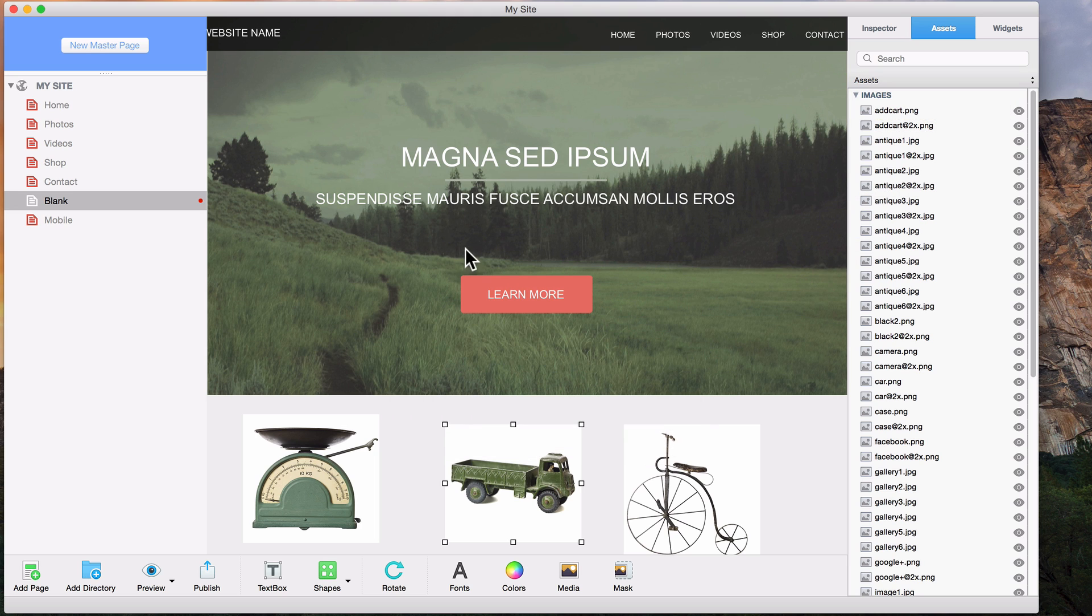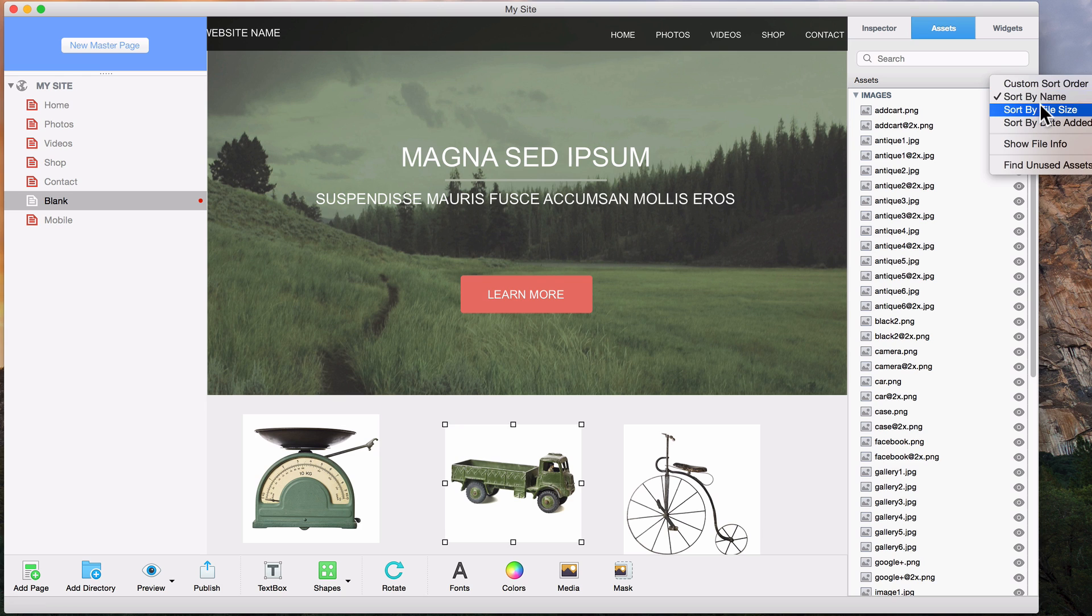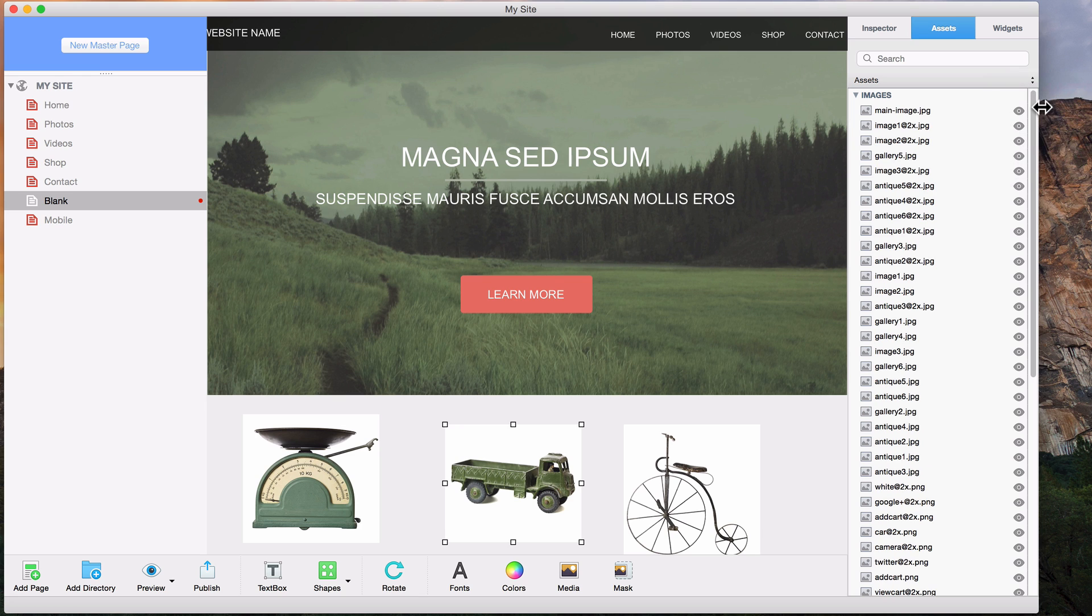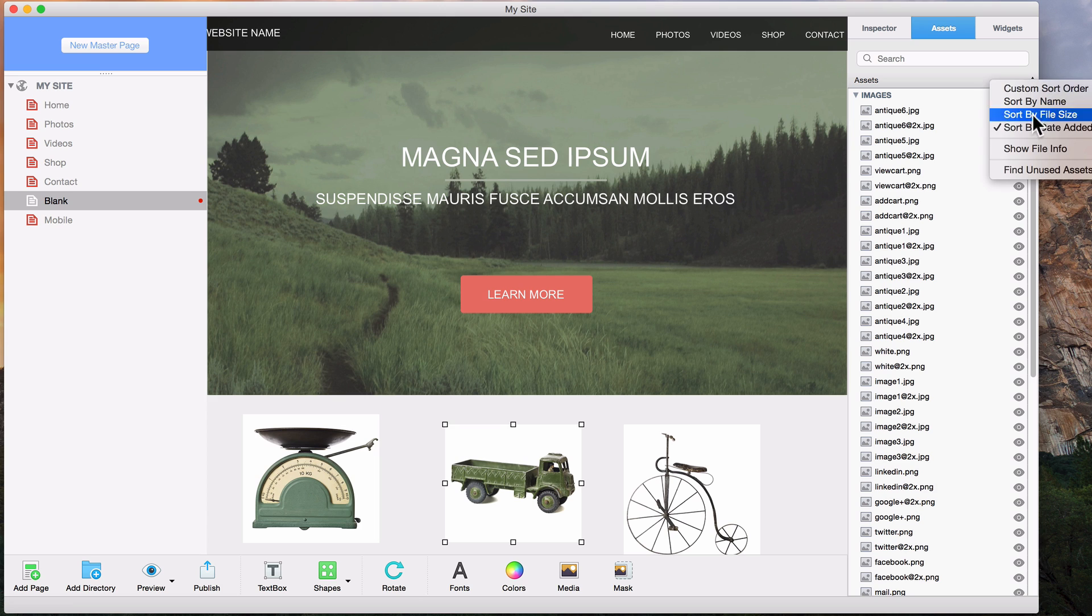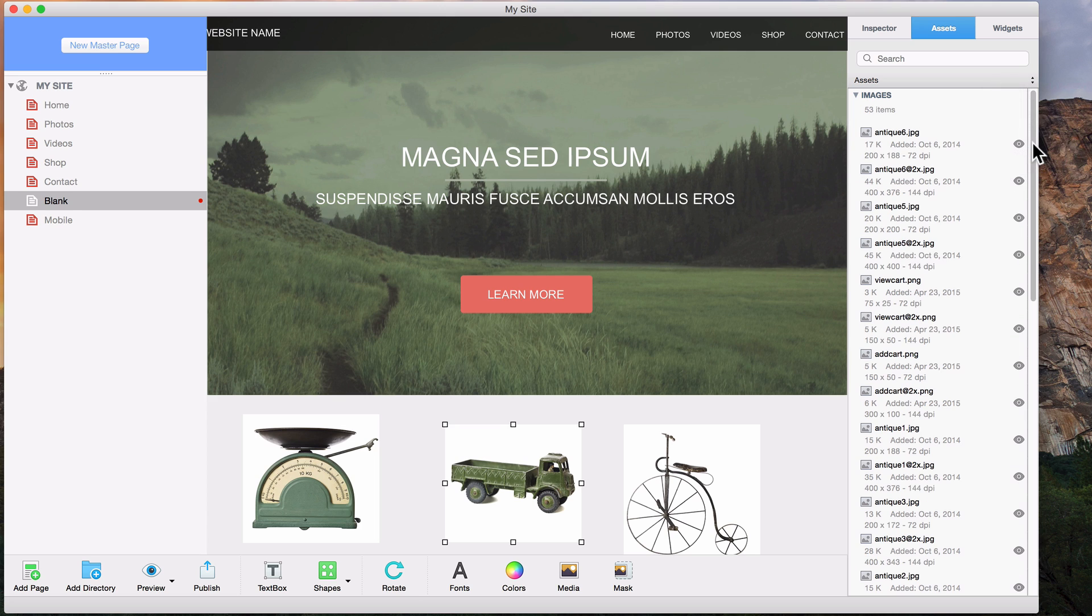Assets can also be sorted according to your preference. You can sort them by name, file size, or date added. You can also choose to show file info, which will display information like file size, date added, and dimensions for each asset.